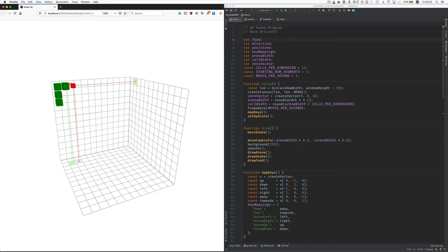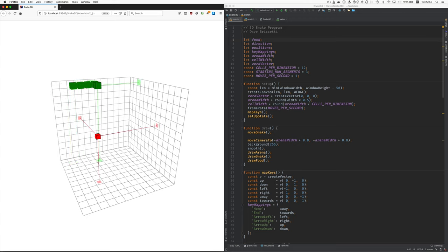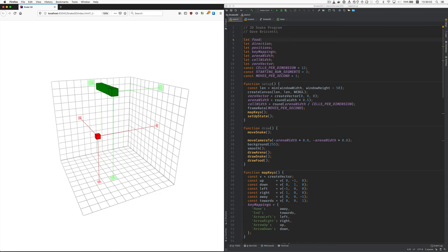You can see the code on the right there. Come toward me. You can set the mappings the way you like. I've got left, right, up, down arrows. Here we go. Good.